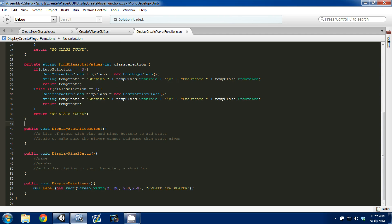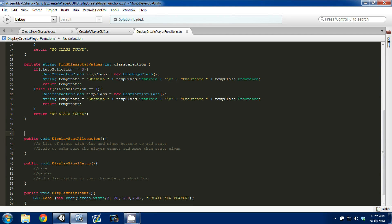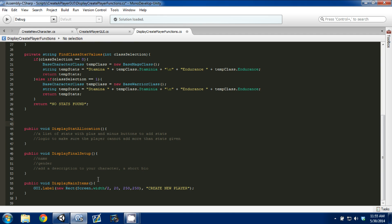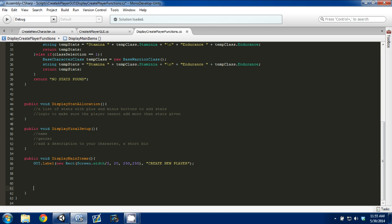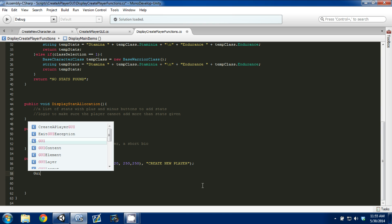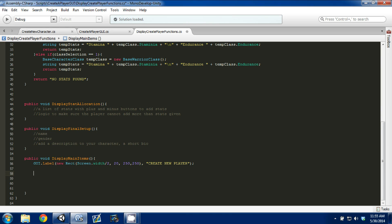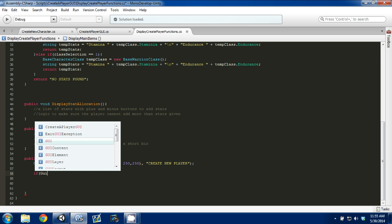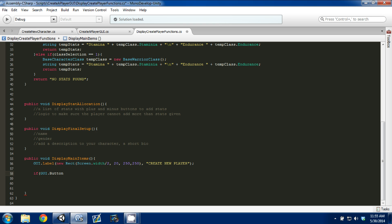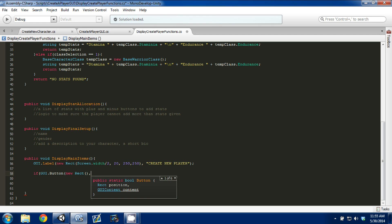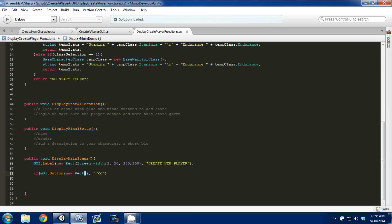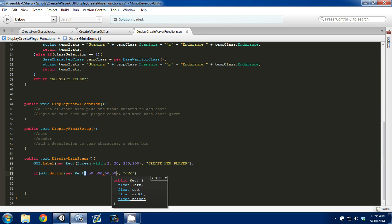We're going to go into our display main items function. This is where we're going to write our logic for our two buttons. The first thing we want is a couple if statements. The first one is going to be if GUI.button. It's going to take a new Rect. This is going to be our arrow key. I'll just do left arrows. I don't know where we're going to set it yet, but for now I'll do towards the bottom. We'll do 350, 500, and then we're going to make it 50 wide, 50 in height.